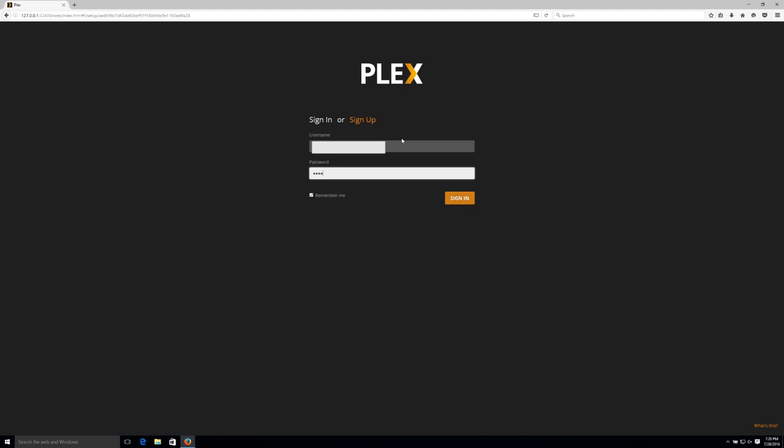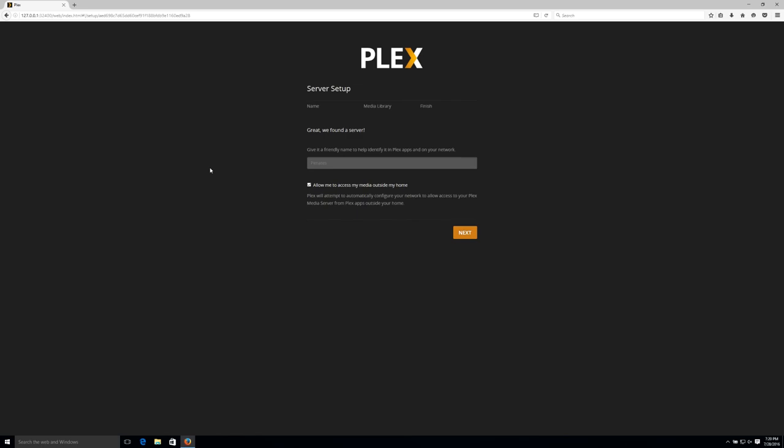The first thing it'll do is ask you to give your Plex server a name. I'm just going to use Penatees, which is the host name of the NAS. Notice that the box for outside access is checked. This is optional, but it's a really cool feature I use to access my movies while I'm away from home and to share with my friends. But this does need some extra configuration, which I'll run through later in the video.